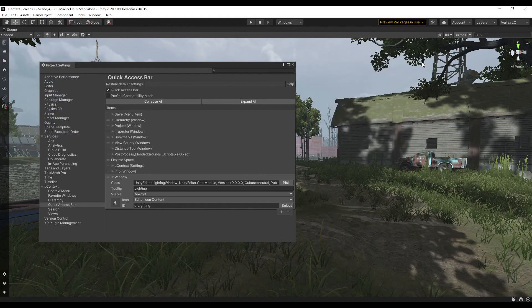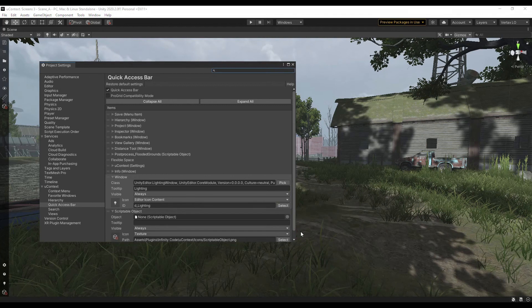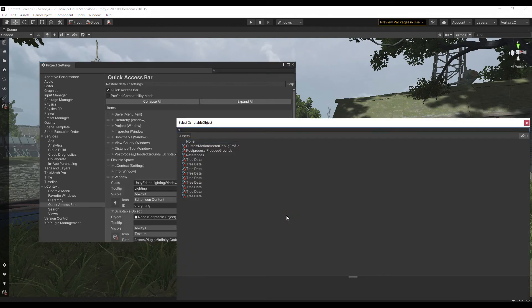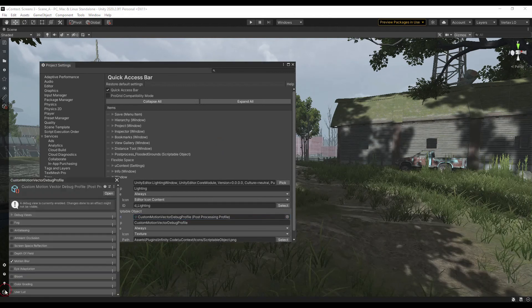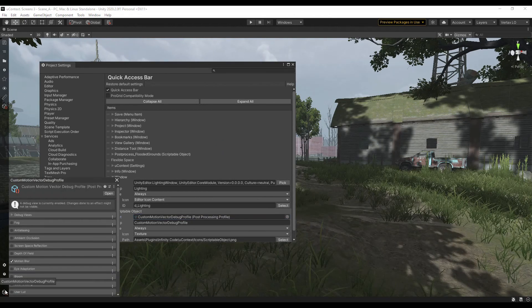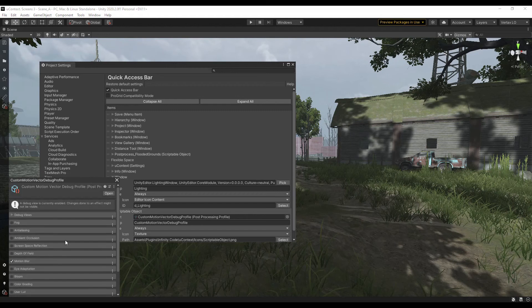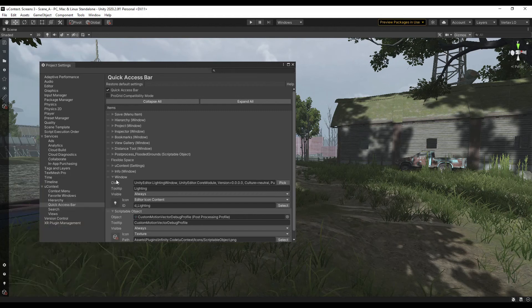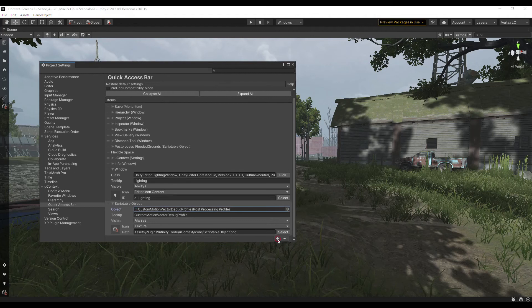You can add scriptable objects to the quick access bar, to quickly open them and change values. You can add a link to the properties or project settings item.